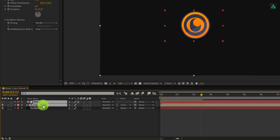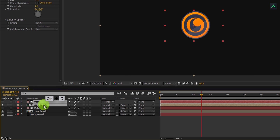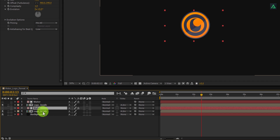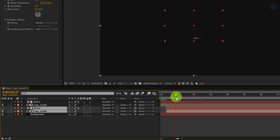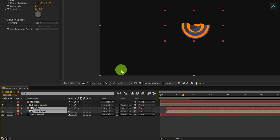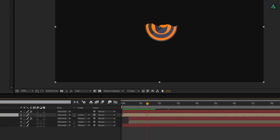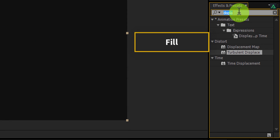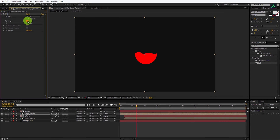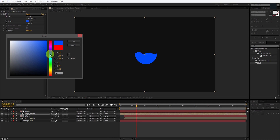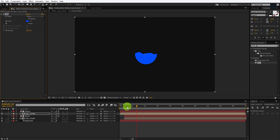Now select both layers and press Ctrl+D to make a duplicate. Select these layers and shift them to the right a little. If you play this you cannot see any difference because this layer is behind our logo layer. Let's select this logo layer, go to Effects and Presets, and search for the Fill effect. Apply it onto the logo layer and change the color to blue. You are free to choose any color — so now we have this blue water effect.